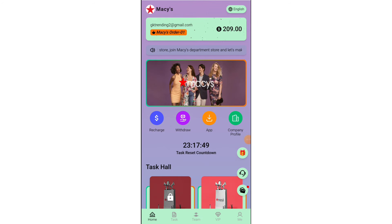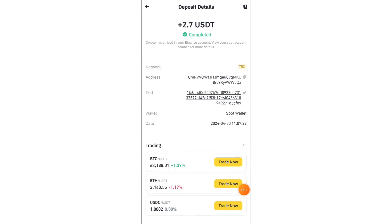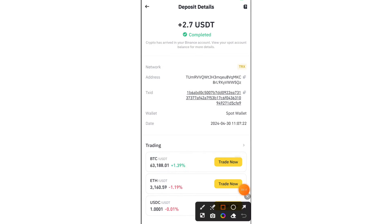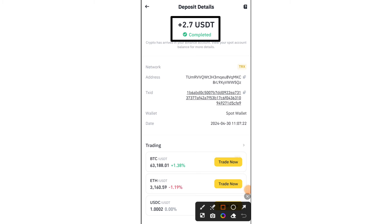You can see my withdrawal has been successfully received — $1 activity successfully received to my Binance account. This is a very good platform. You will find the platform link in the description box of the video.